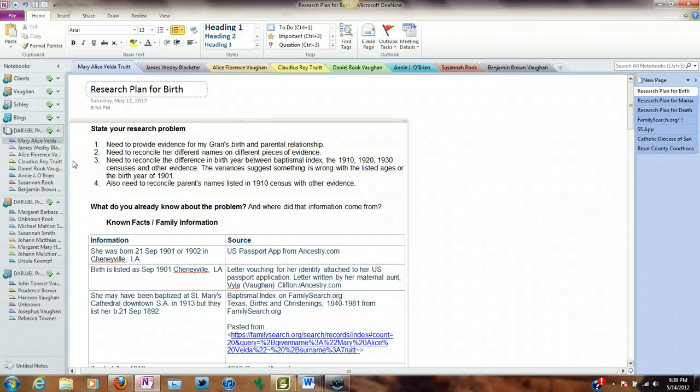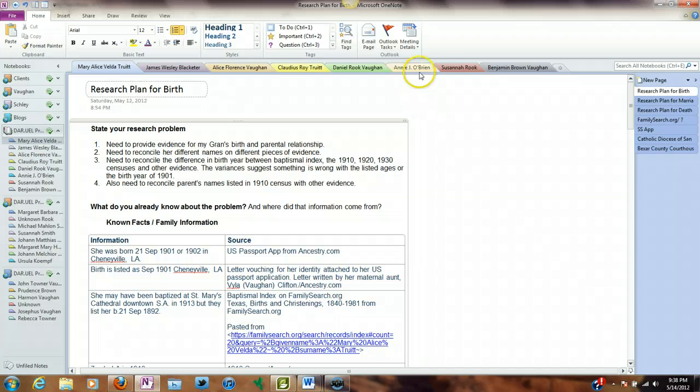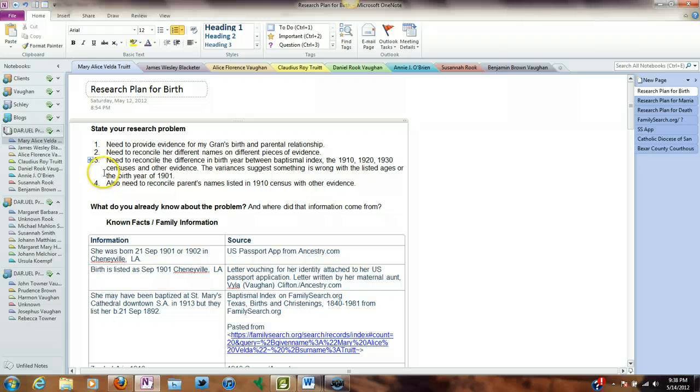Basically, OneNote is very similar to Evernote in that it has notebooks, and within each notebook it has sections, which are up here at the top. And underneath, for example, in this section, you can have a multitude of pages. So, for me, this works for me. I like it. I think it's organized enough for me.